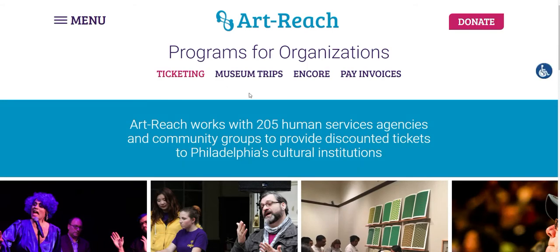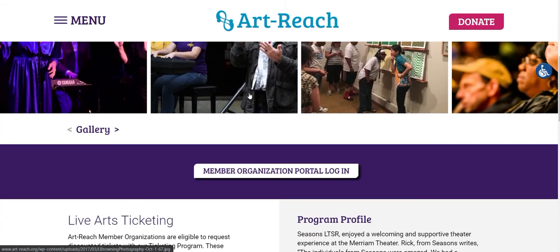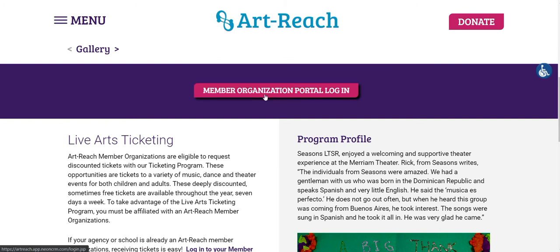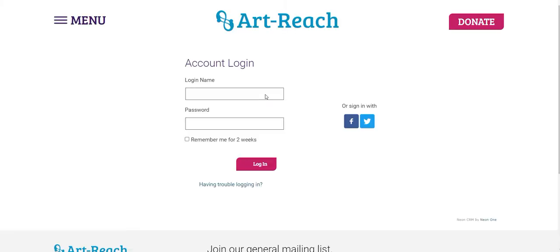And once you're on the ticketing page, if you scroll about halfway down, you'll see a button that says Member Organization Portal Login. So you can click that button. You'll be brought to the account login page.